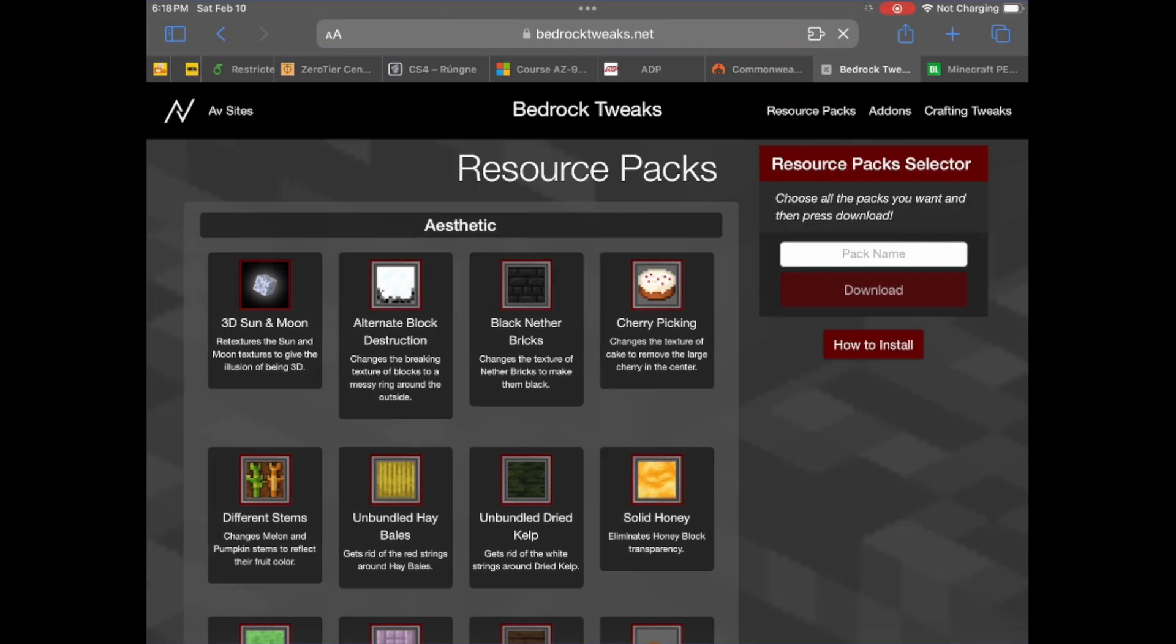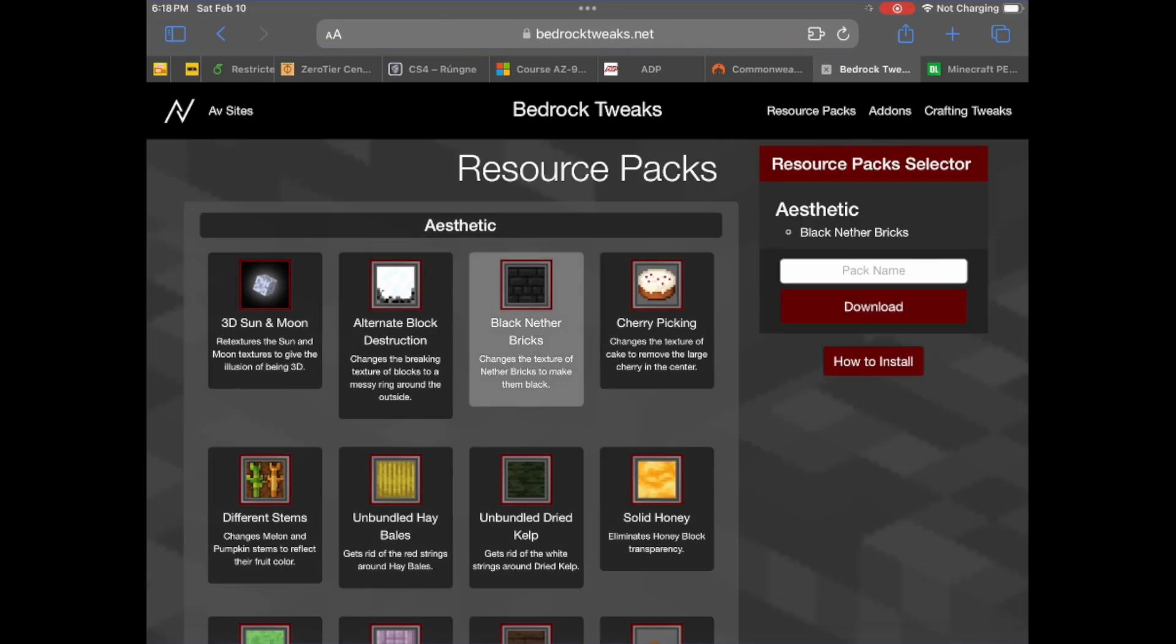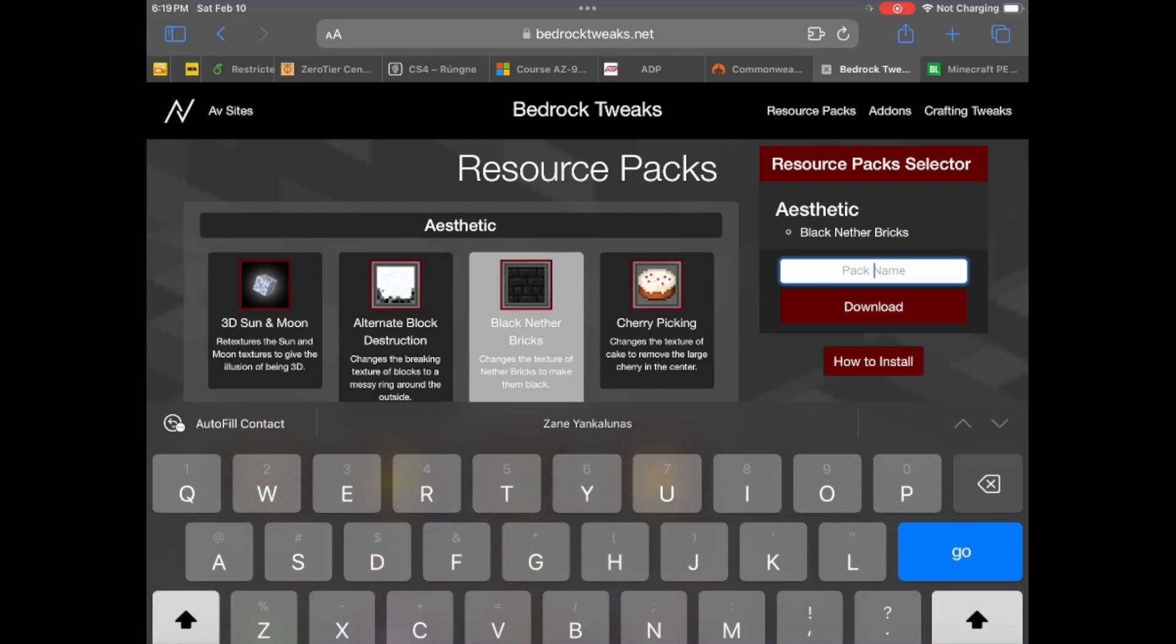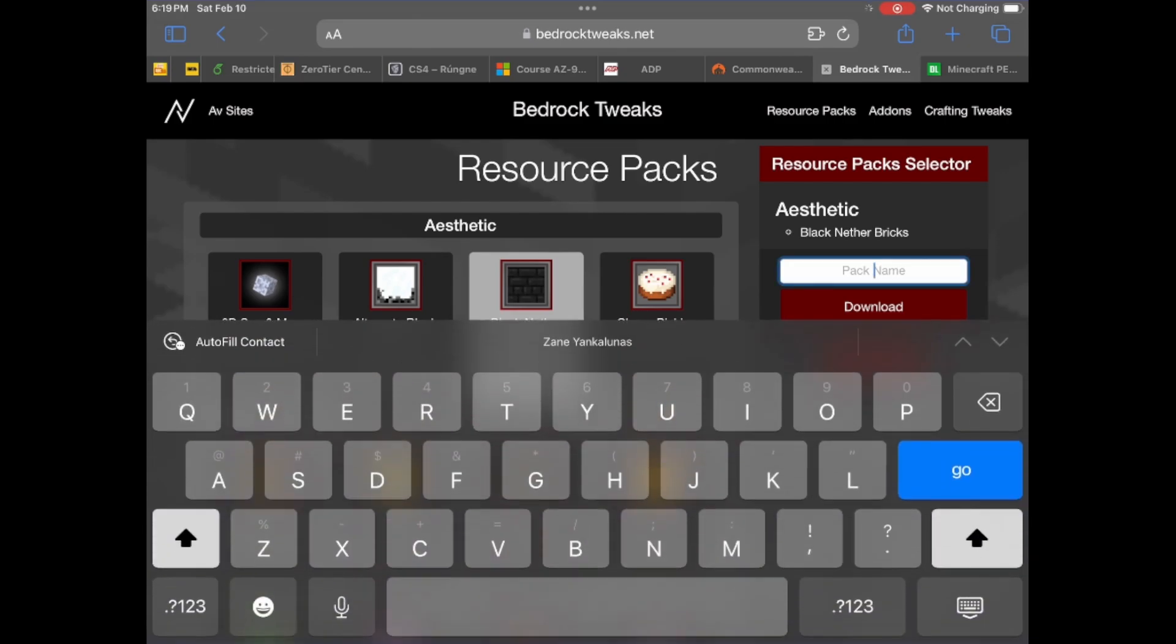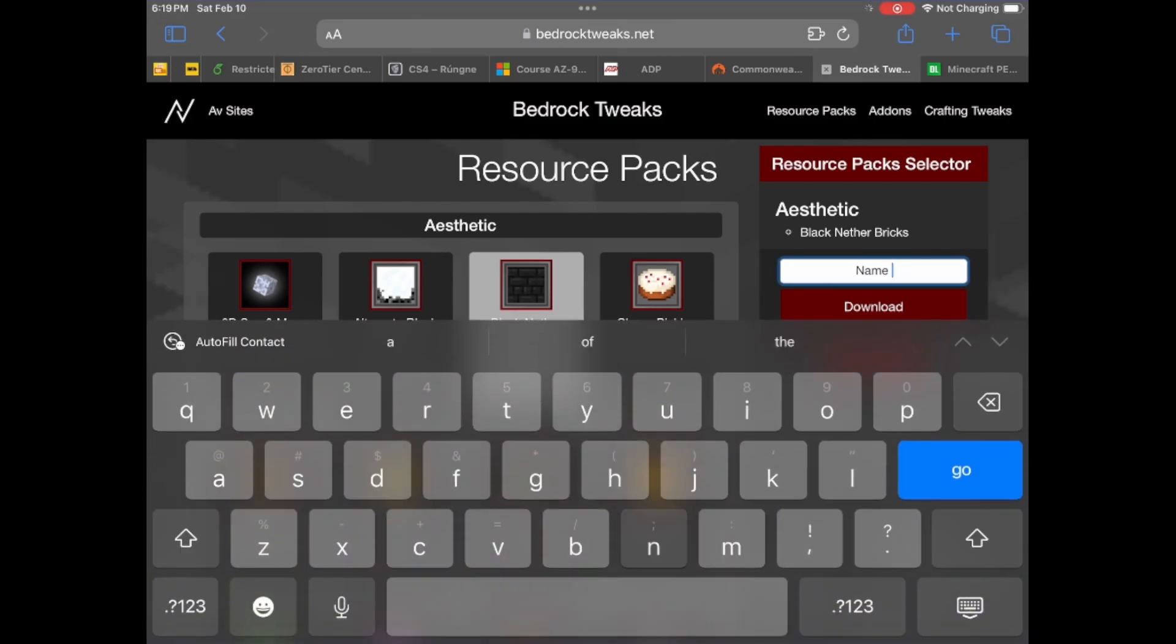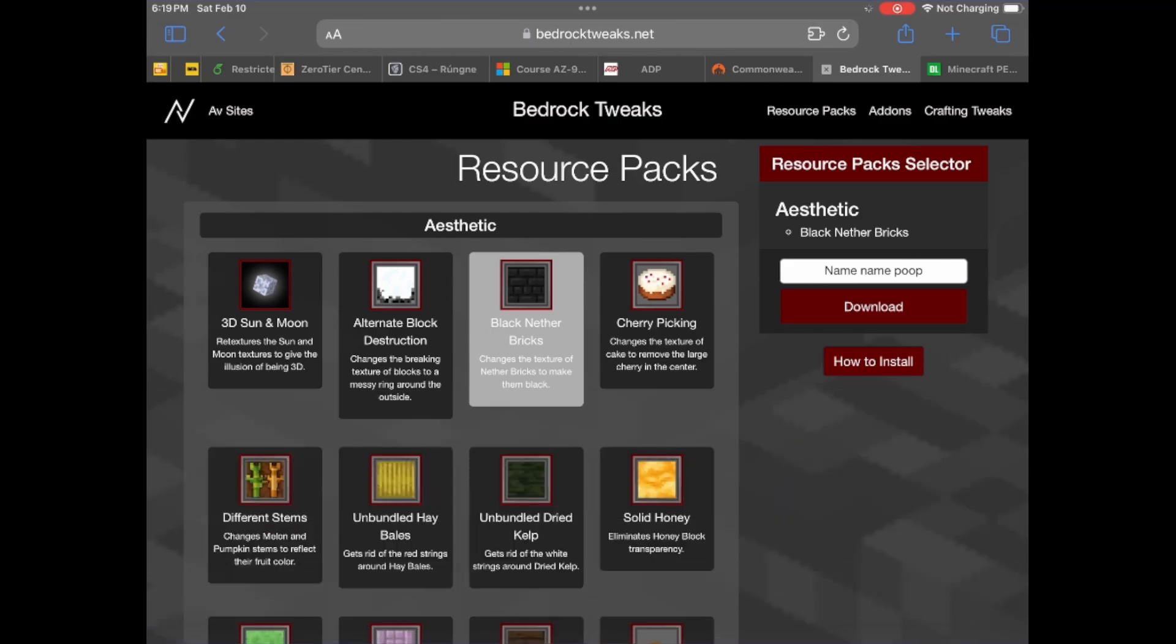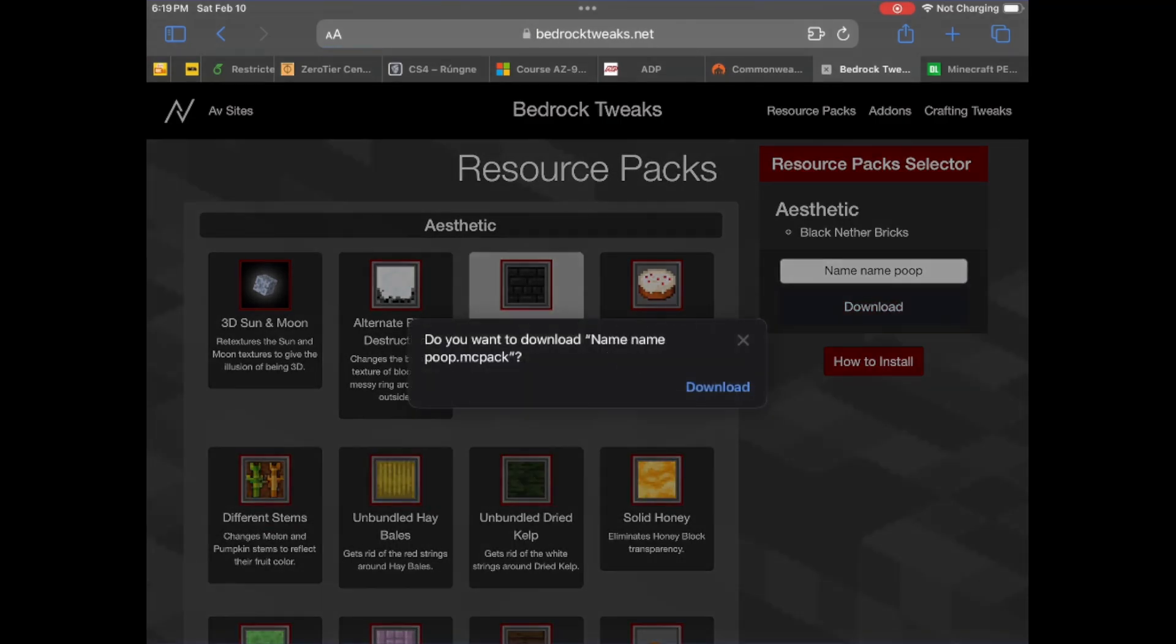So I'm just going to download this Black Netherbricks texture pack. Now in here you can name it. So you can name whatever you want. You know, so you can download that.